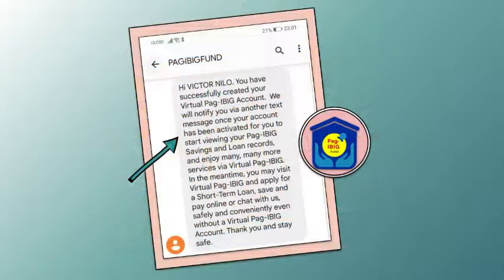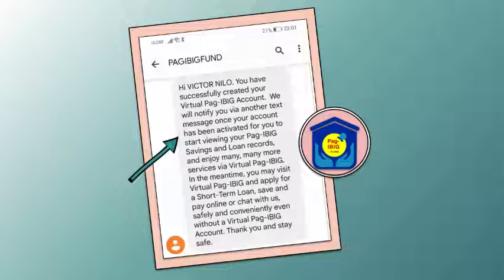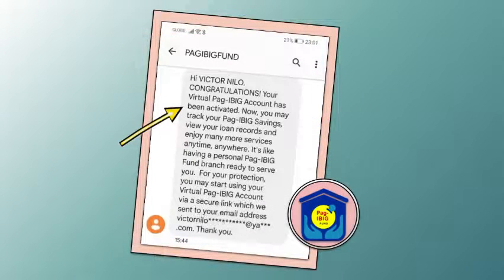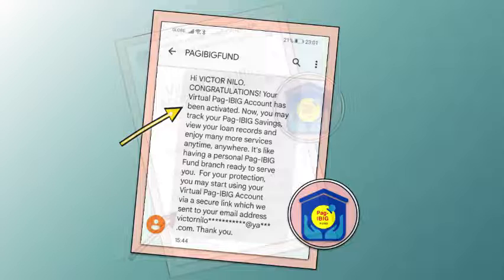Just to give a brief background, I created my Virtual Pag-IBIG account yesterday. After creating, I was informed that I will be notified via text message once my account has been activated. Today, I received that text message. In that message, I was instructed to go to my email address for the secured link I can use to start using the Virtual Pag-IBIG website.